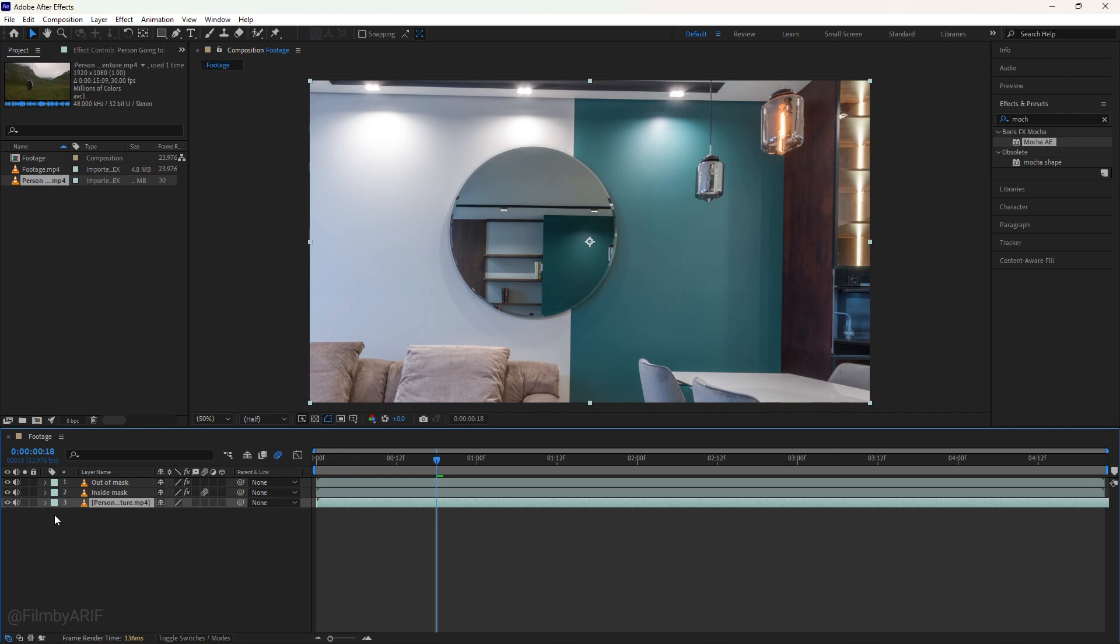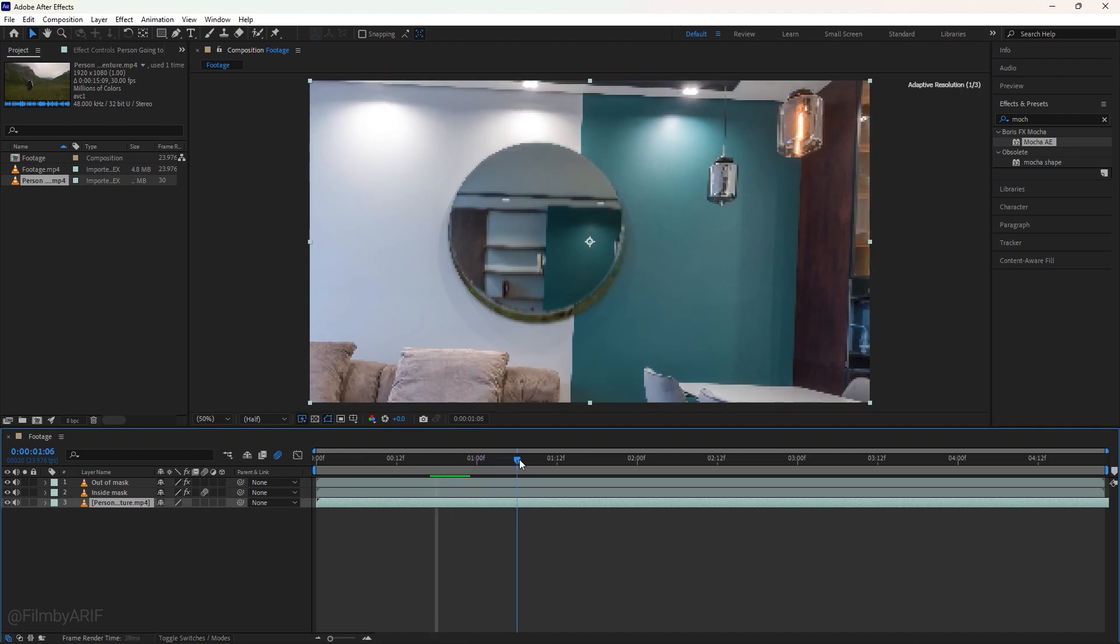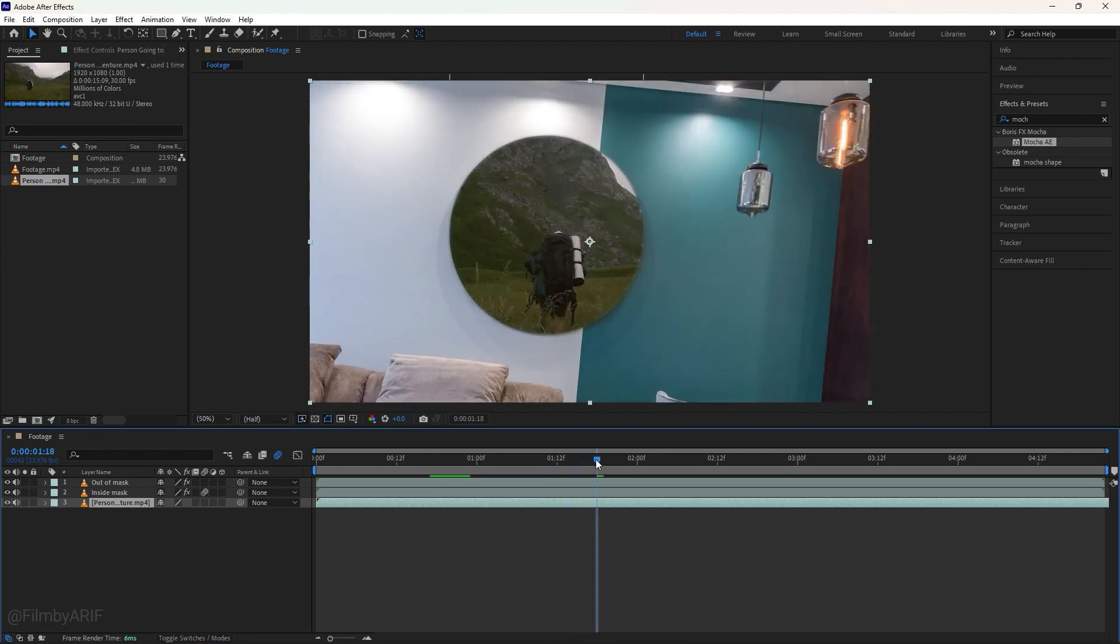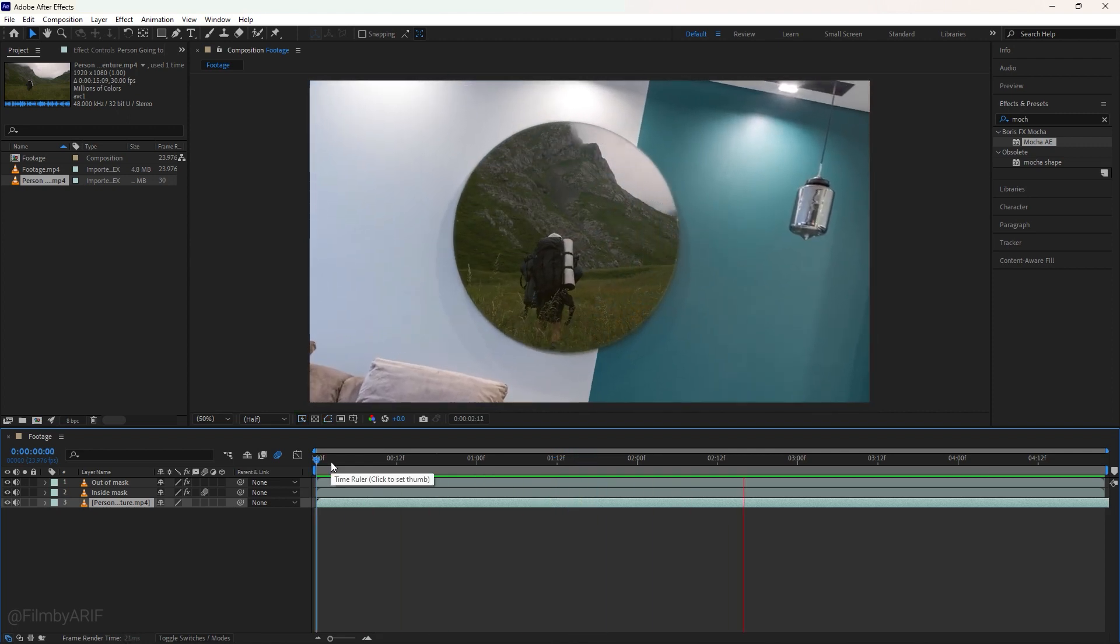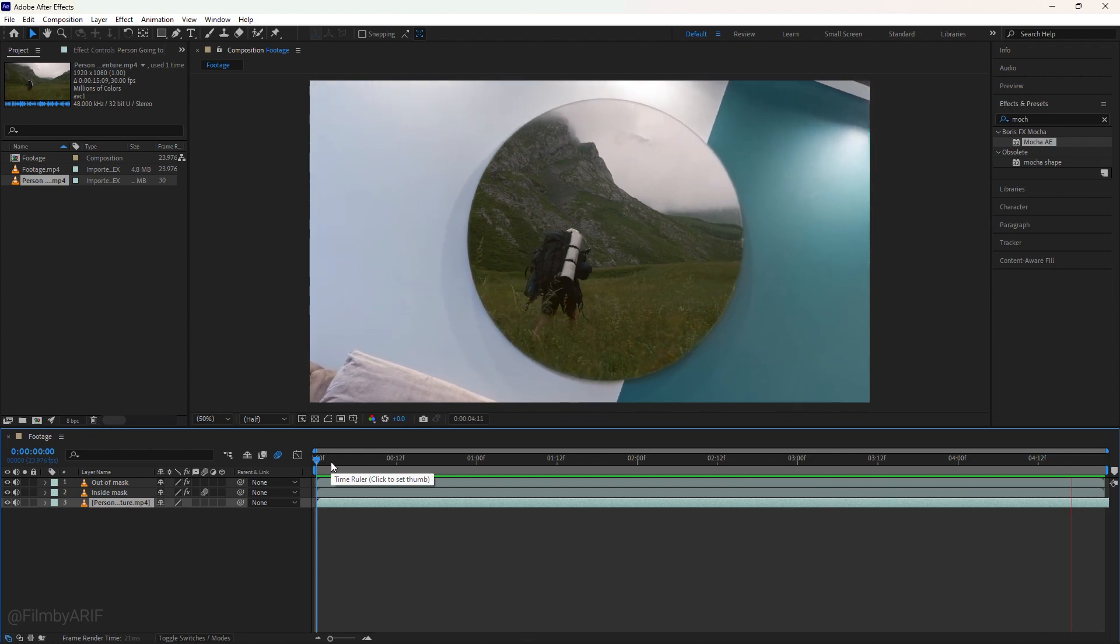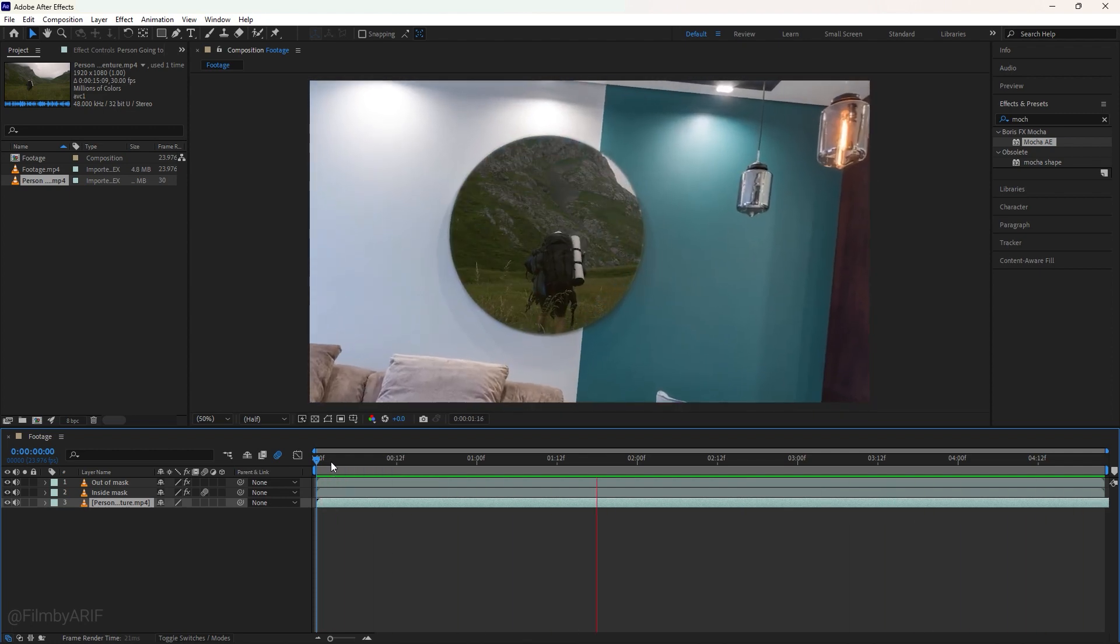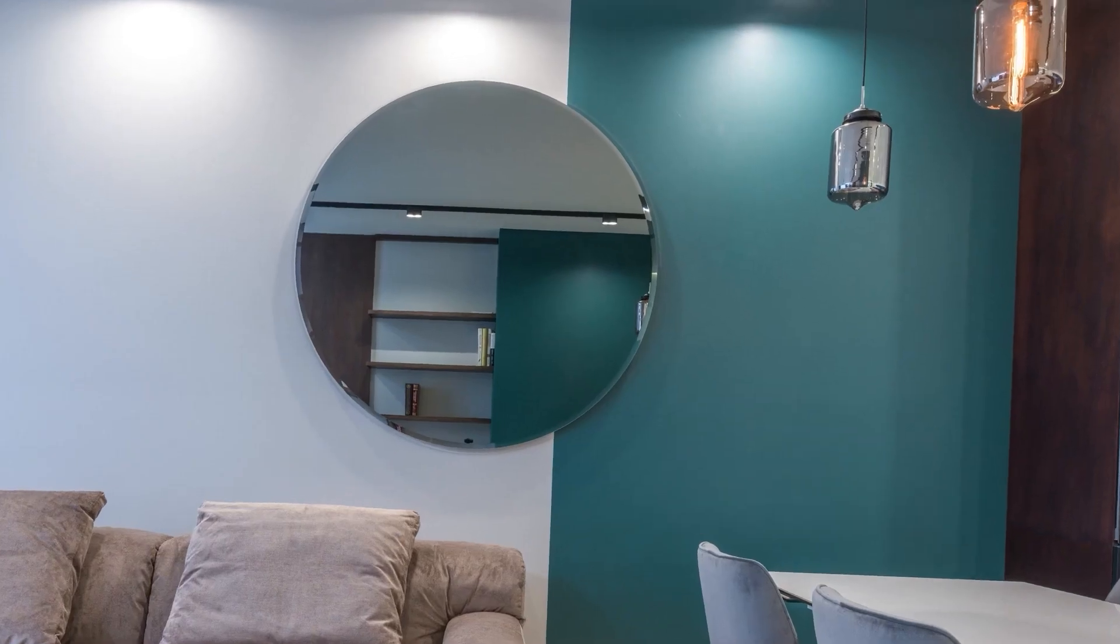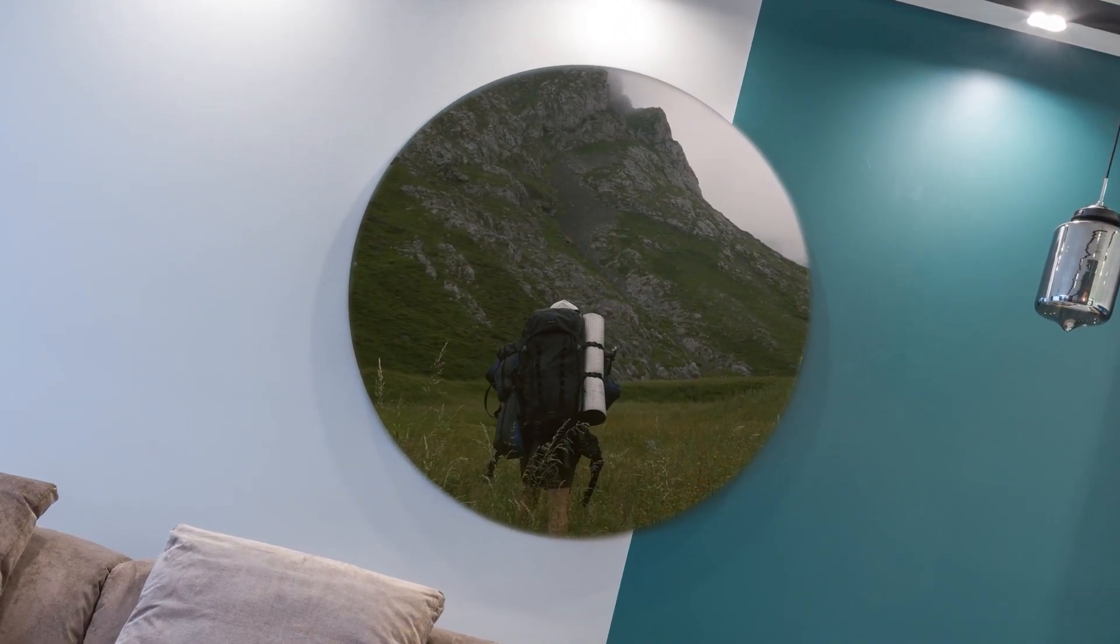That's all. I hope you enjoyed this easy masking tutorial using Mocha inside After Effects. In the next After Effects tutorial, I'll show you how to add videos or animation to the buildings using Mocha AE. If you want, you can watch that tutorial. I keep the link below in the description. So it is time to say bye for this time. See you later in the next video.